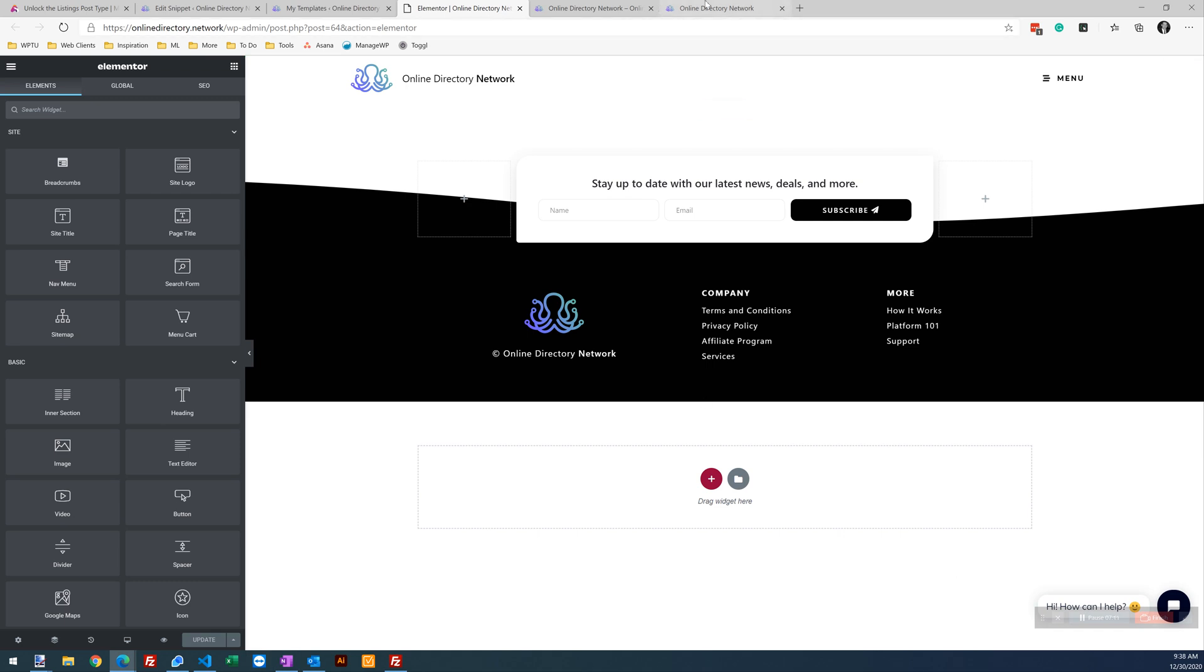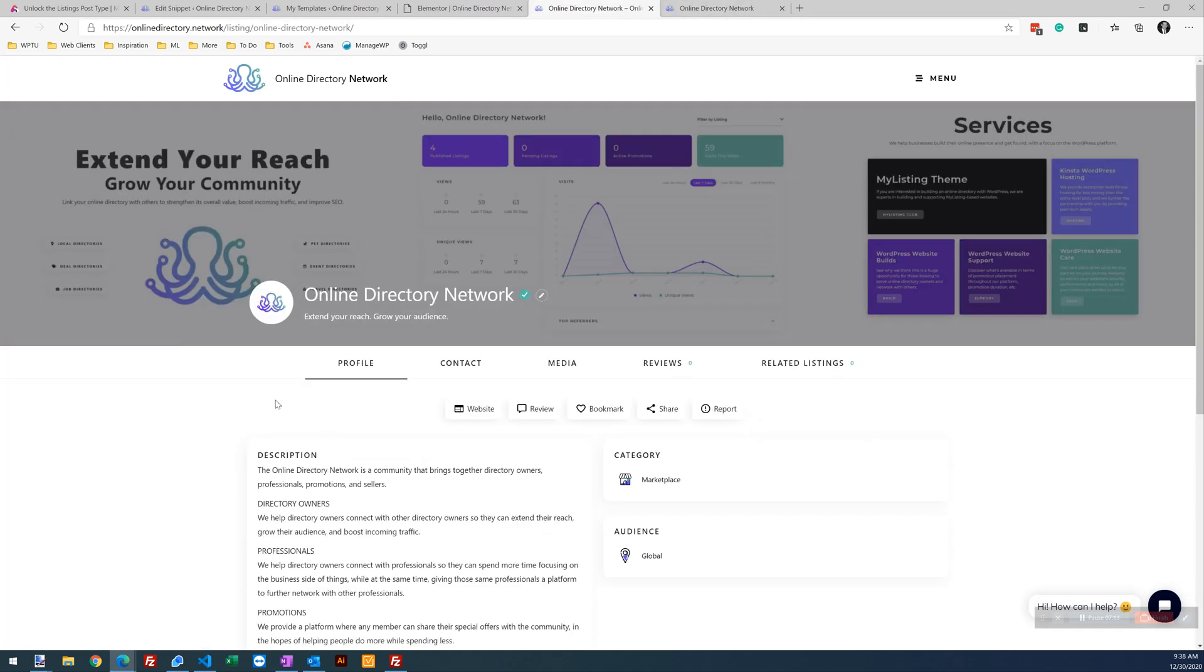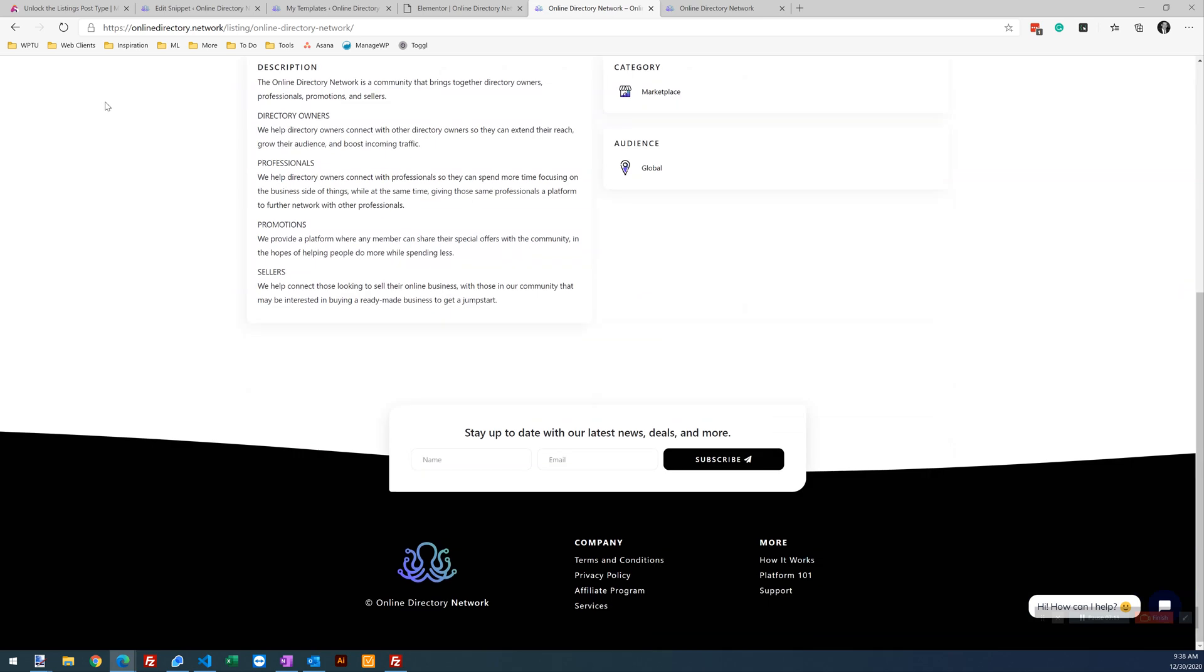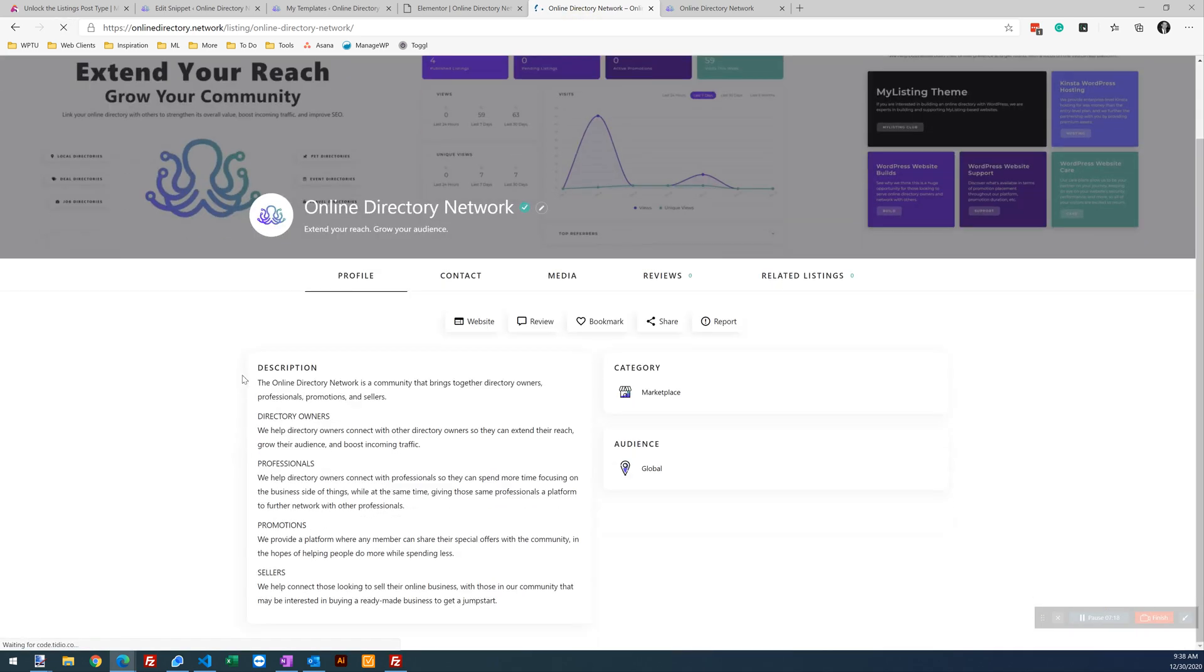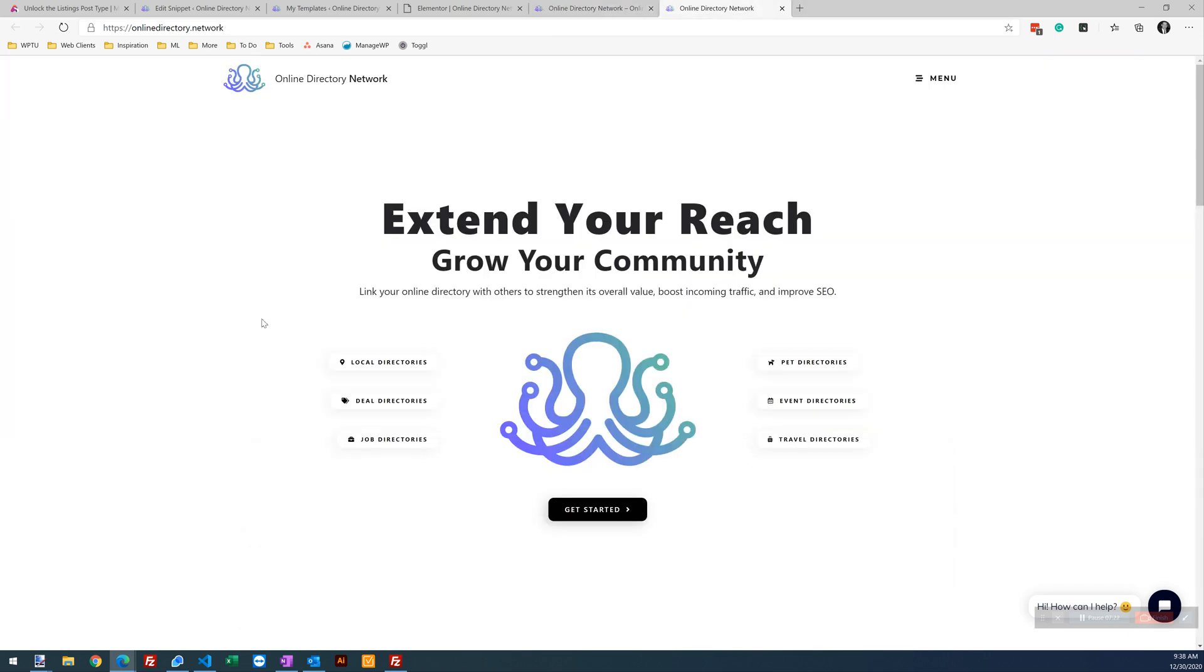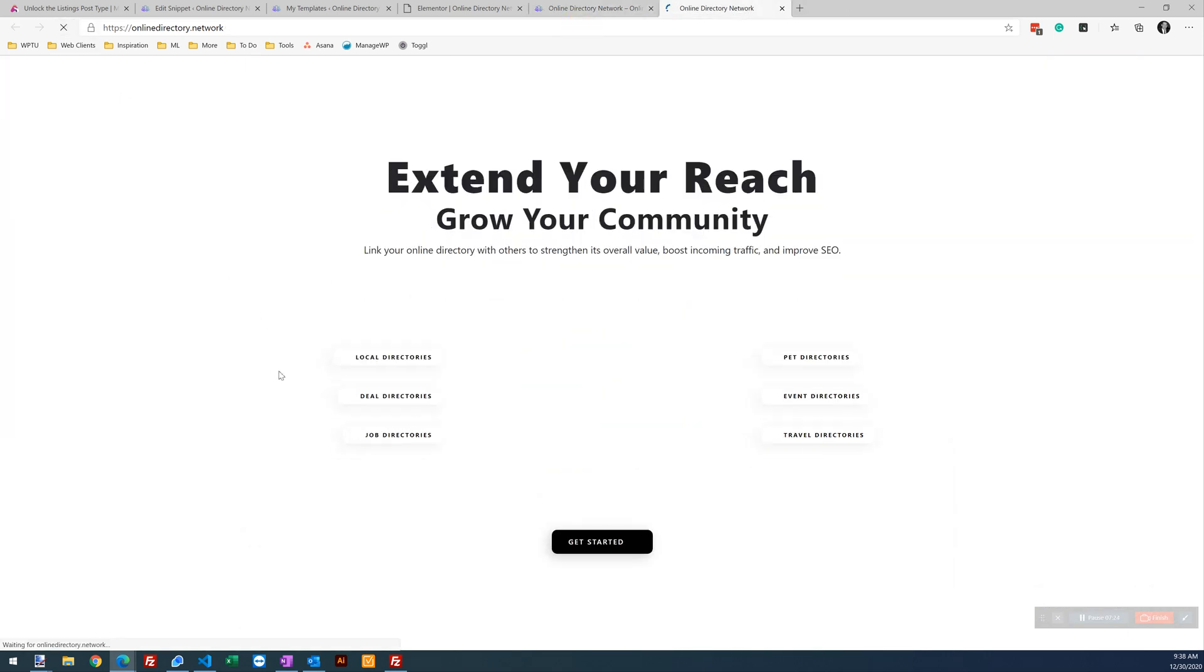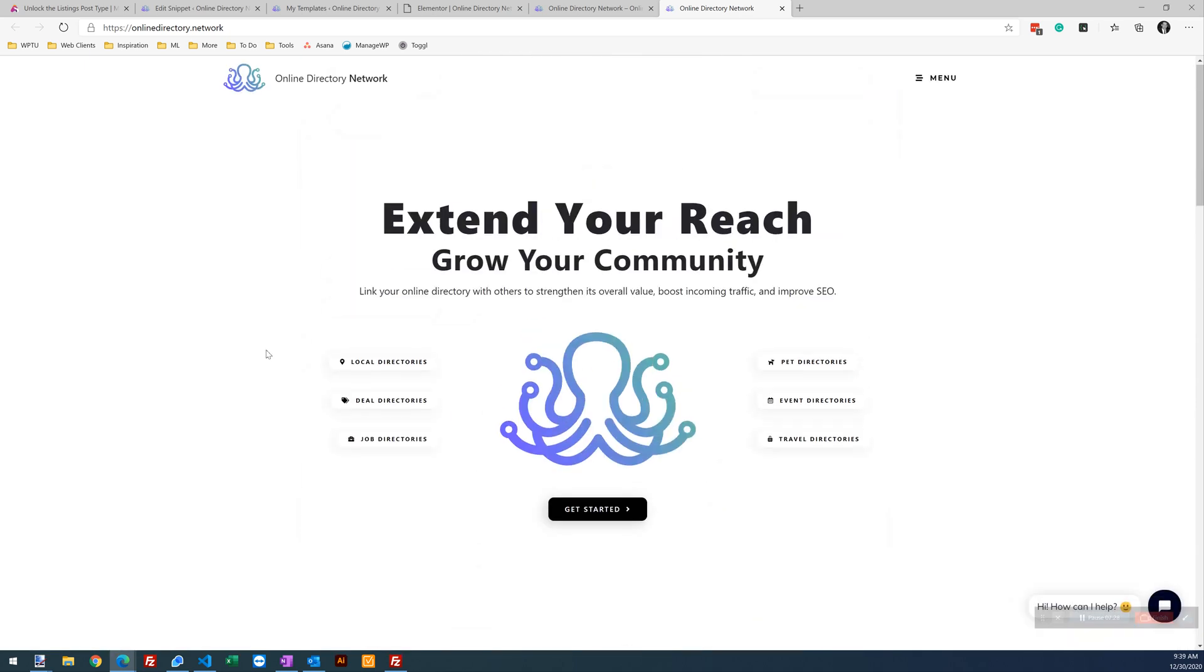Now let's go back to our listing. Refresh the page. There we go. We see our footer is gone. Go back to our homepage. Refresh. Our footer is still there.